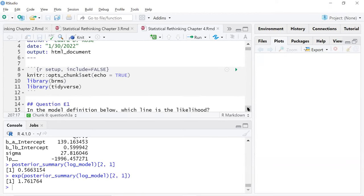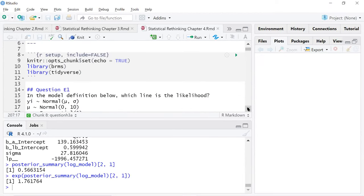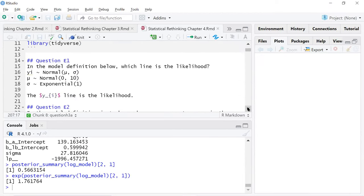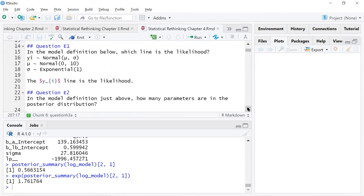I did not knit this and it will take a while because those BRM functions take a while. I think it's pretty self-explanatory for easy questions. I just copied and pasted like last time so we can see what the question is. In the model definition below, which line is the likelihood? The y sub i line is the likelihood.